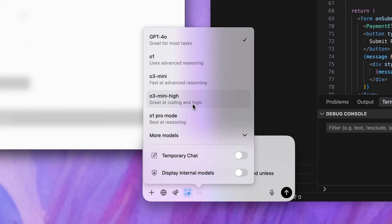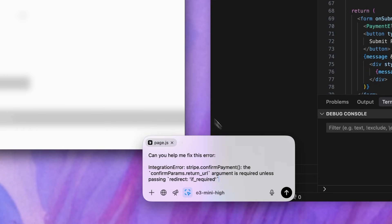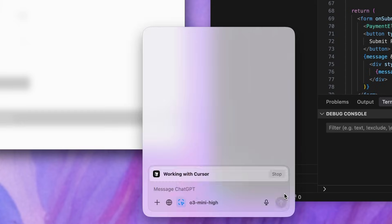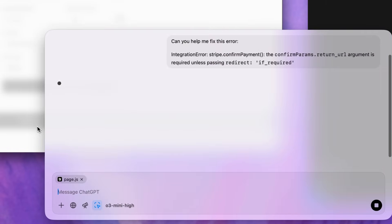In addition, I'll swap out my model to use O3 Mini High. It's a little bit slower, but works really well with coding use cases.